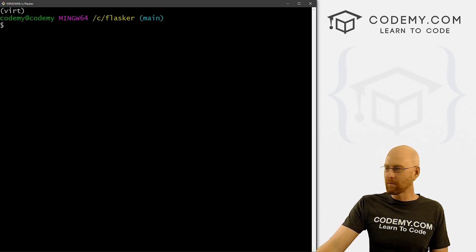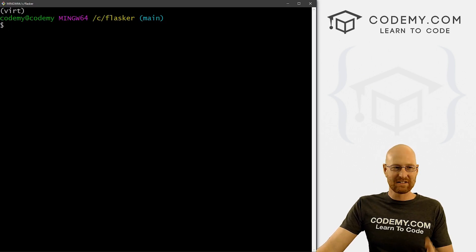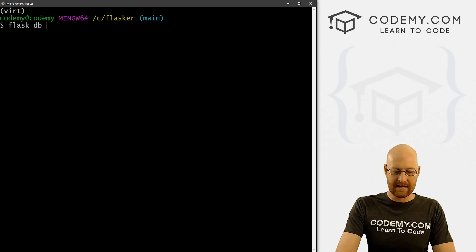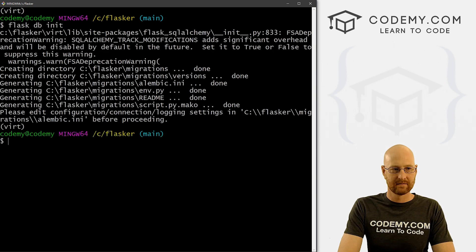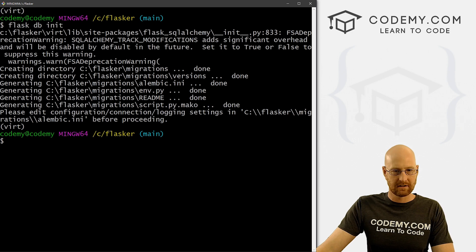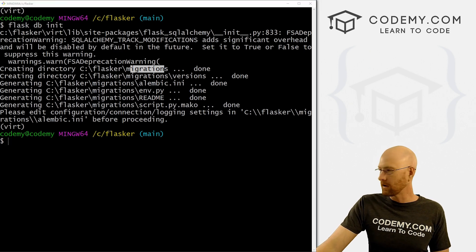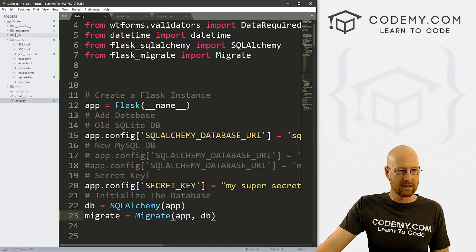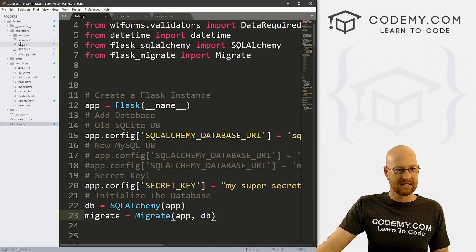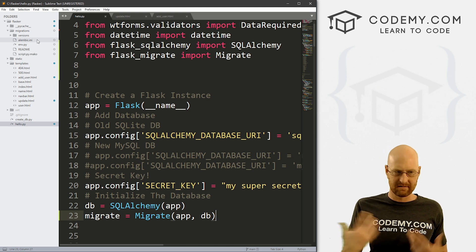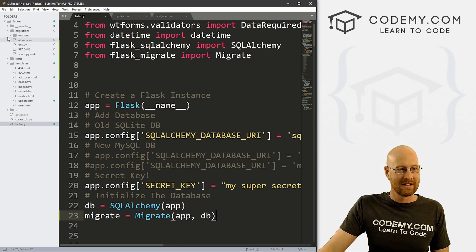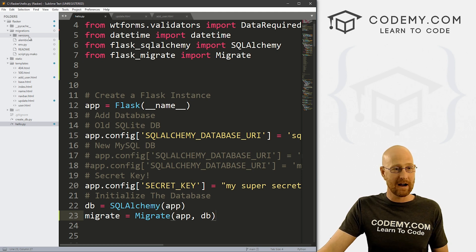Let's head back over to our terminal. We need to turn this thing on, so let's run flask db init. And what this has done is created a new directory that holds all of our migration stuff. If we head back over to our code, you'll see there's now a migrations folder. It has Alembic stuff — that's what Flask-Migrate uses.